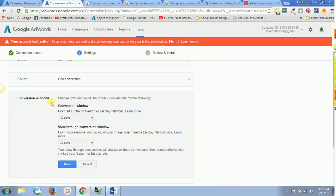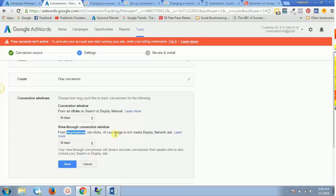That is what the conversion window means. Note that if you're on the Search Network or Display Network, the conversion window applies to ad clicks. If you are using CPM — which is based on impressions — the window applies to views of image or rich media display network ads, not clicks. I'll keep the window at 30 days and click Done.